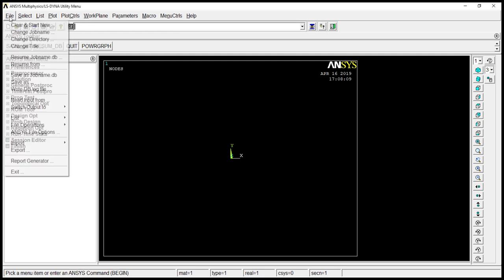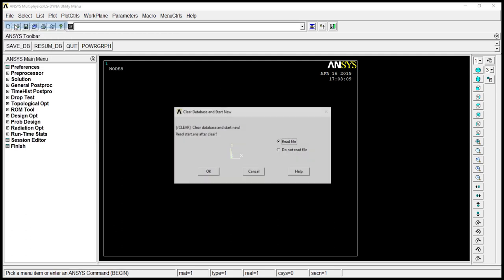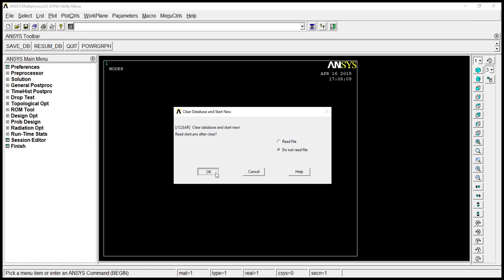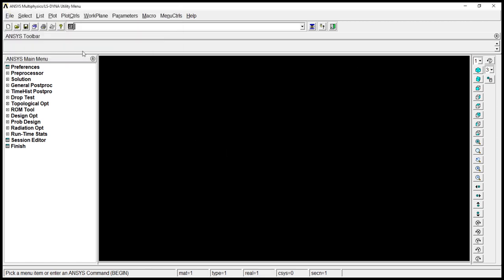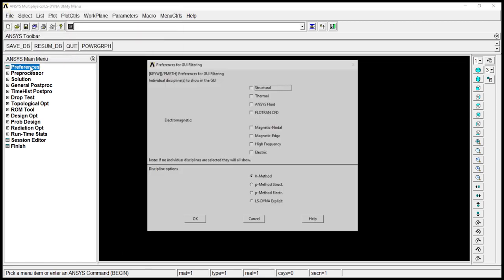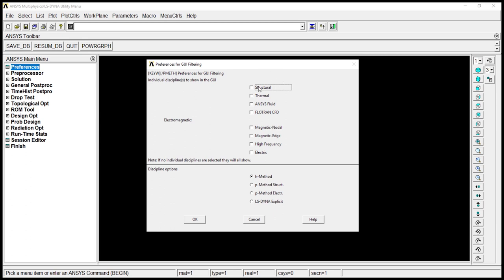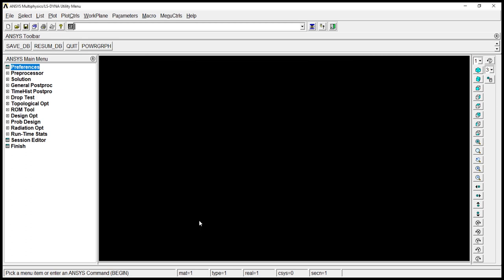Click on file, clear and start new. Click on do not read file. Okay. Click on yes. Preferences, structural. Okay.